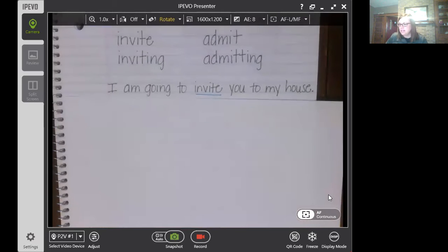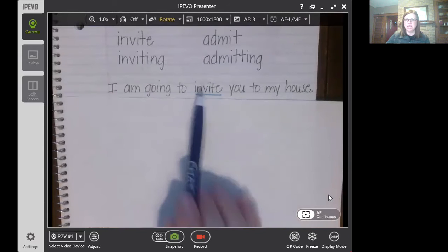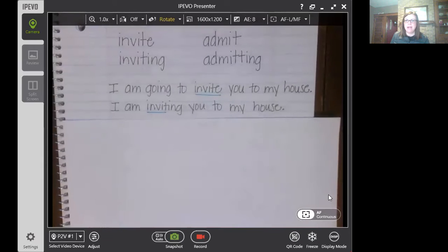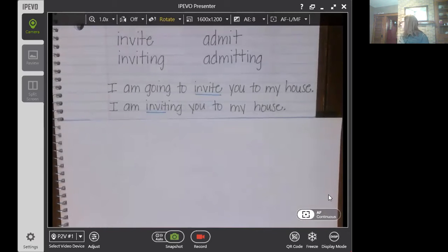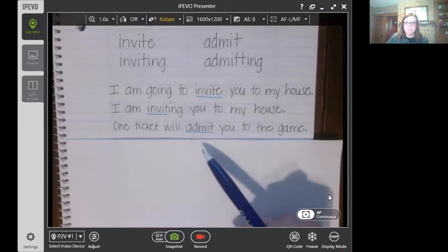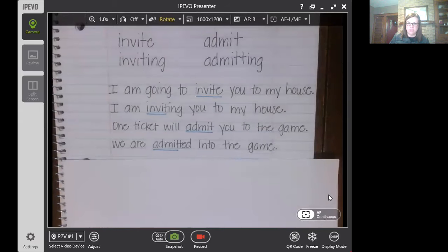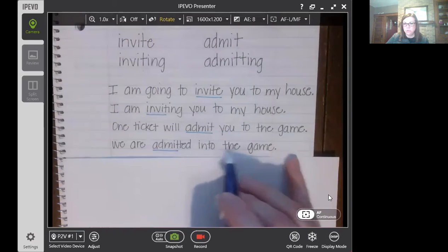The first sentence says: I am going to invite you to my house. Here we have the word invite. The next sentence: I am inviting you to my house. You can see that I have underlined the base word — invite becomes inviting. We took that E off and added I-N-G. The next sentence is: one ticket will admit you to the game. We took that same word and changed it, adding E-D to make admitted. So: we are admitted into the game.